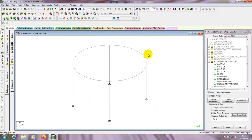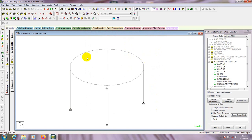In this way we can design and analyze our beam, column, and circular beam.